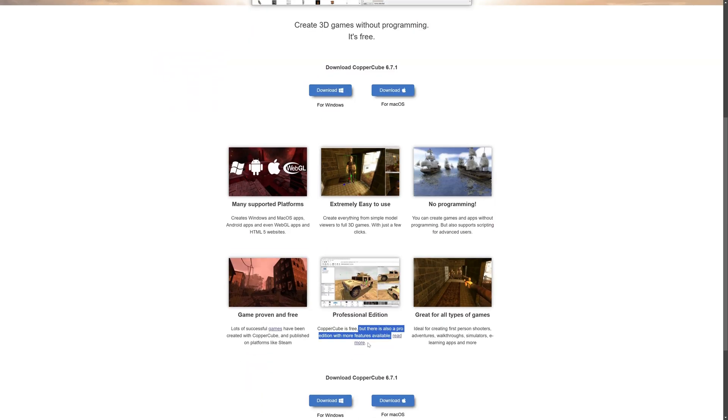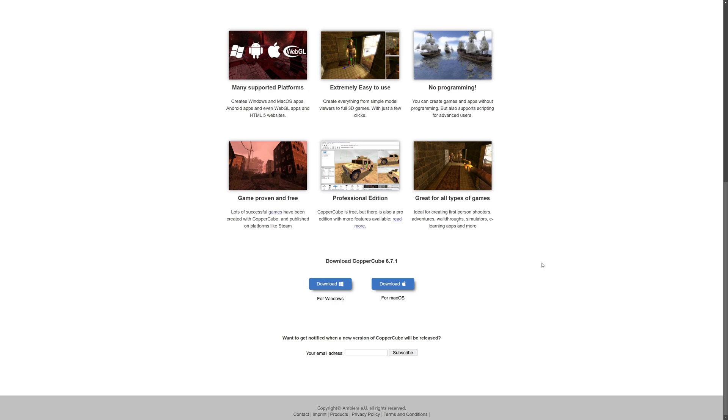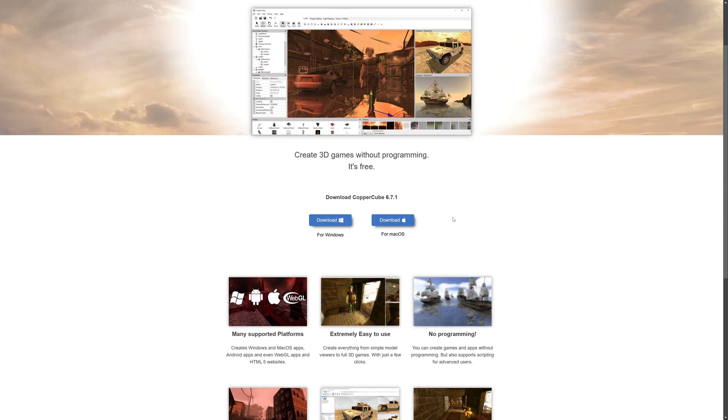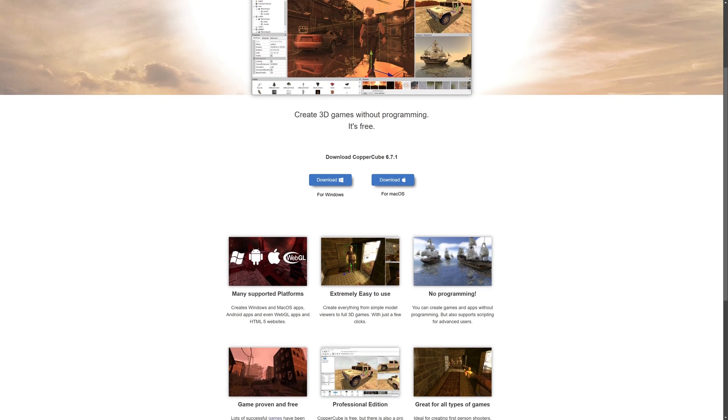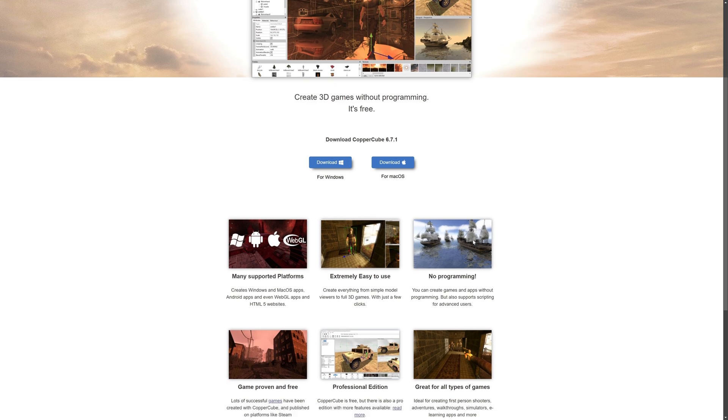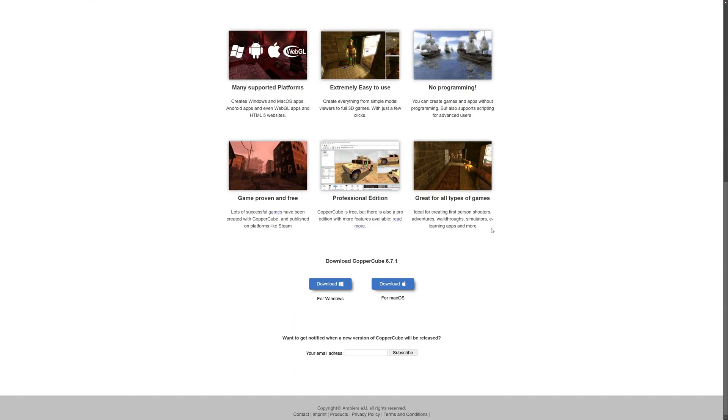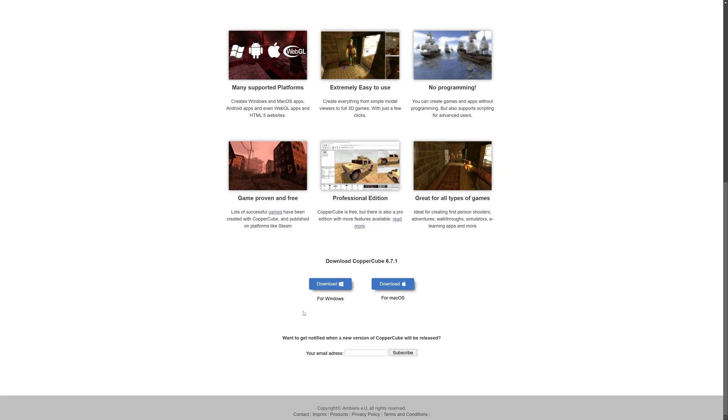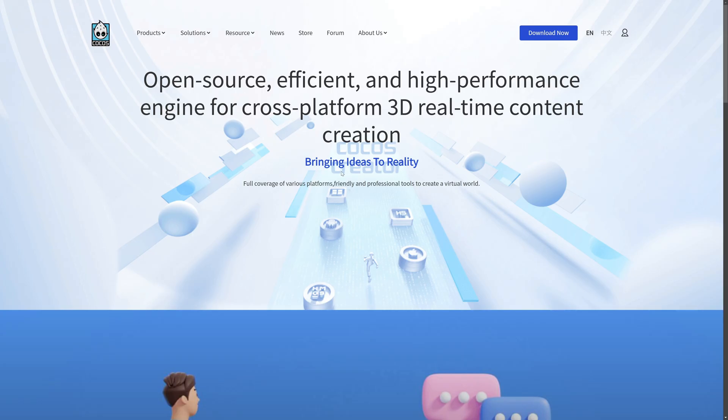Next up, we have Coppercube. Now Coppercube is something I actually did a tutorial series over on DevGame. Coppercube is a very cool engine. It's definitely dated. So you're looking at like DirectX 9-looking games here. But now it's also free. There is an up-tiered version available as Professional. But you can start creating games with this, no coding required at all. Although you can extend it using JavaScript.